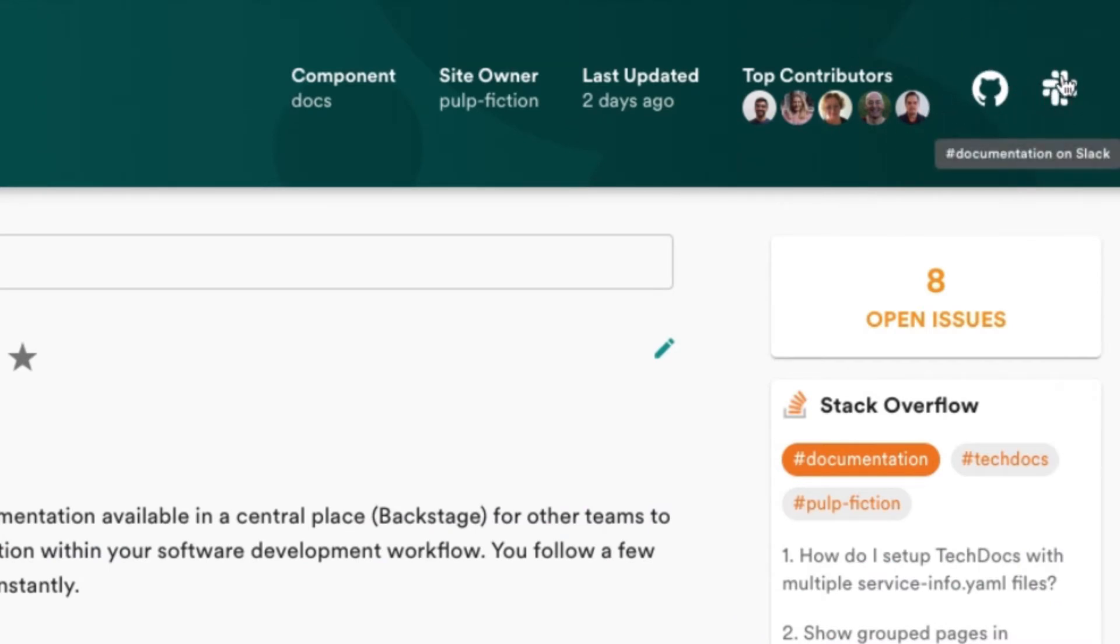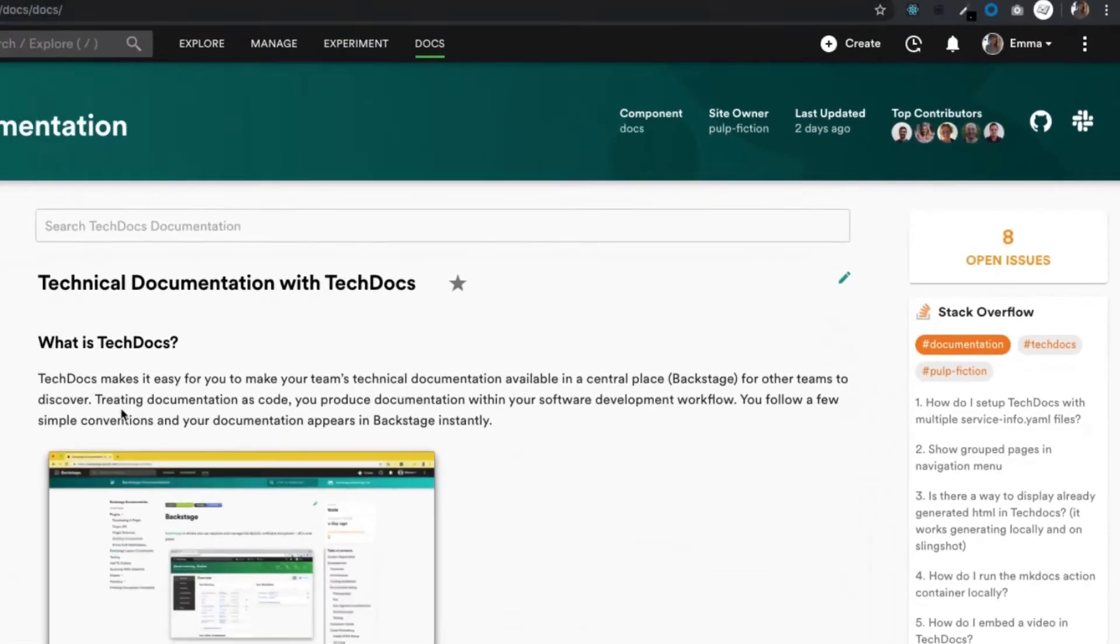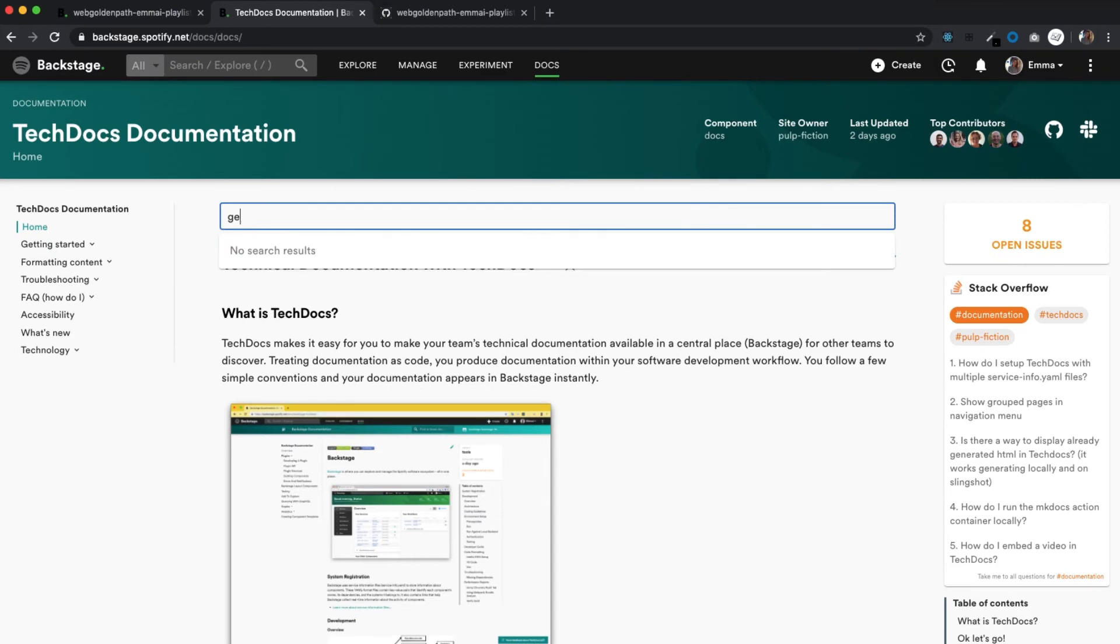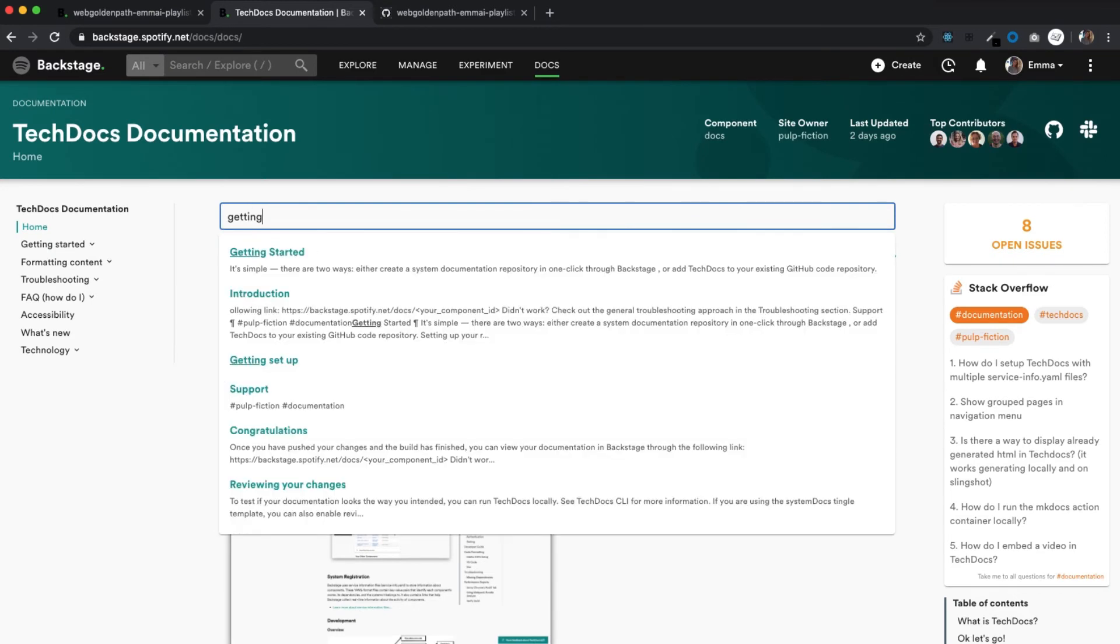So no more wondering whether documentation is still up to date, or chasing people down if you have questions. And with built-in navigation and search, finding what you want inside a doc is fast and easy.